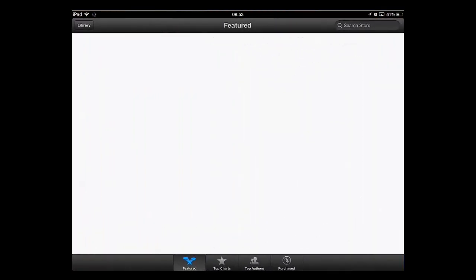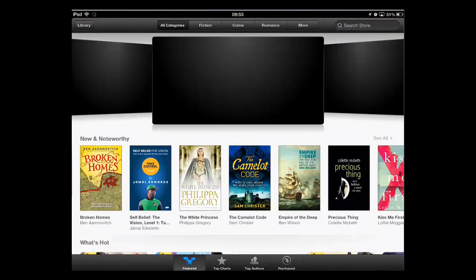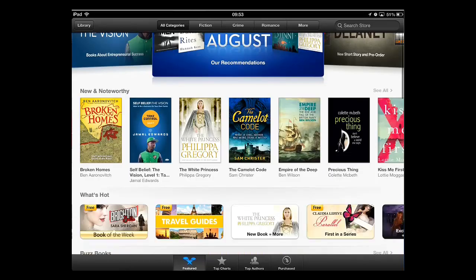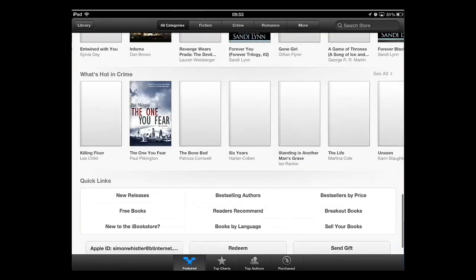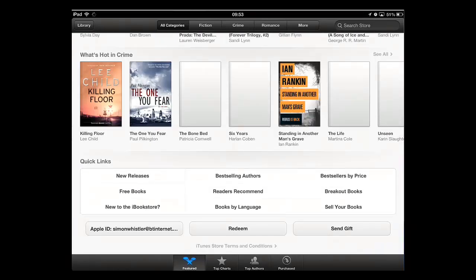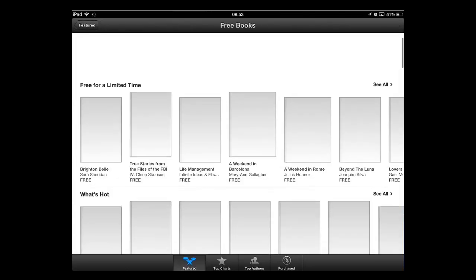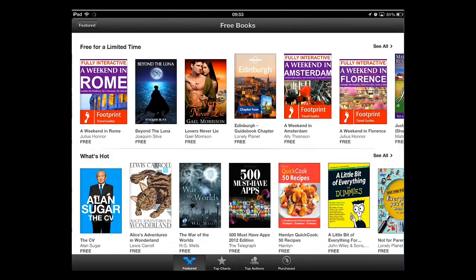A new page will load listing some books that are currently available. Scroll down to the bottom of this page and you will see an option called free books. Touch this.